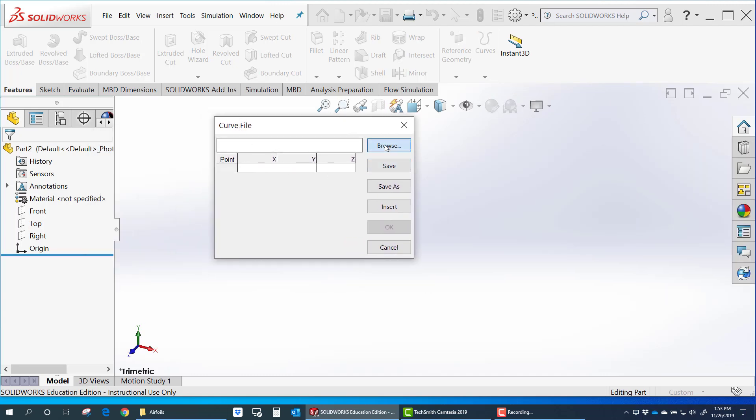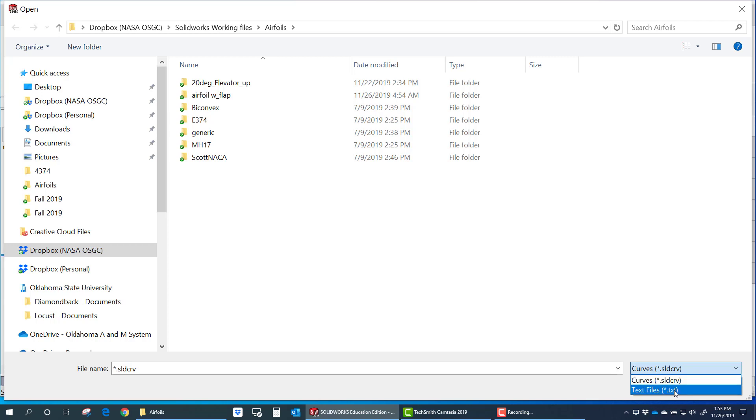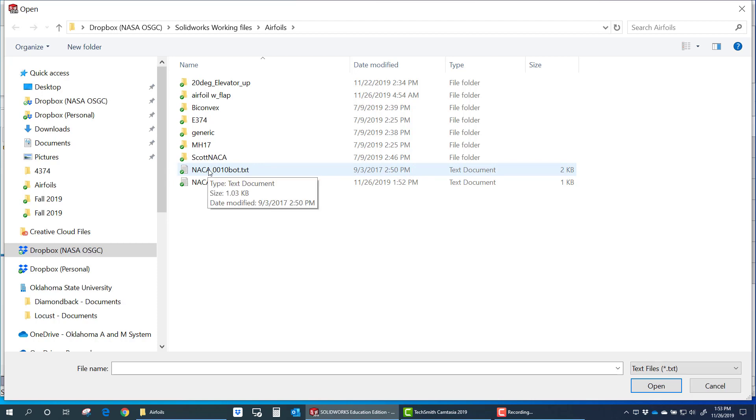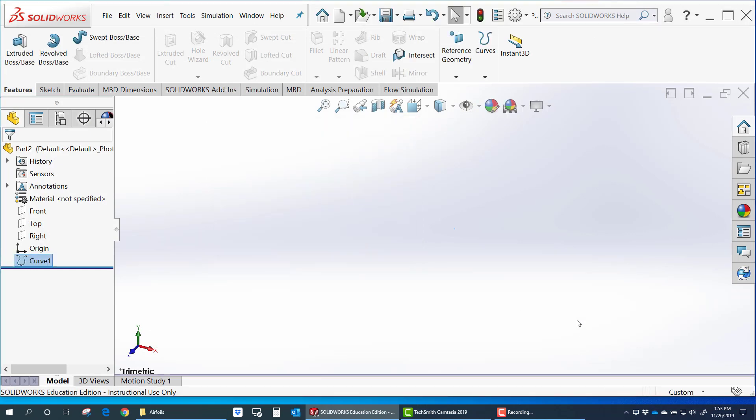And I'm going to browse for that file that we made. And you see it only allows you to import SOLIDWORKS curve files or text files. But the text file has to be comma delimited. That's the trick. So you see I've got my bottom surface and top surface file there. So let's go ahead and import the bottom one first. And you see it imports everything. It assumes it's millimeters. And that's fine. We can always change that. Hit OK.